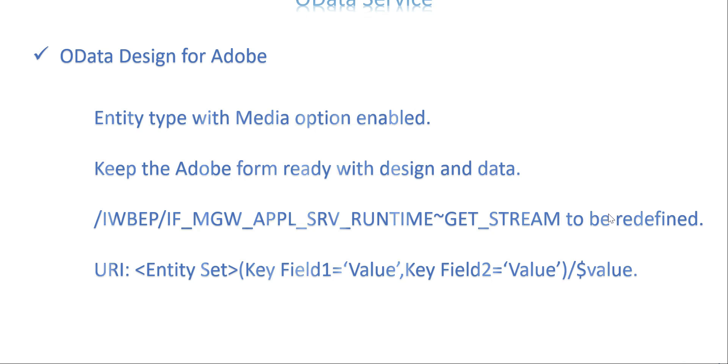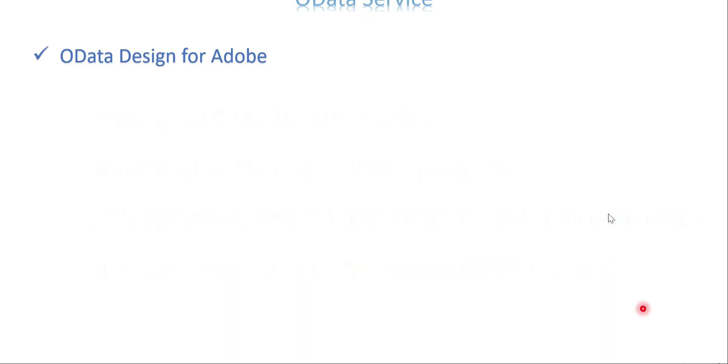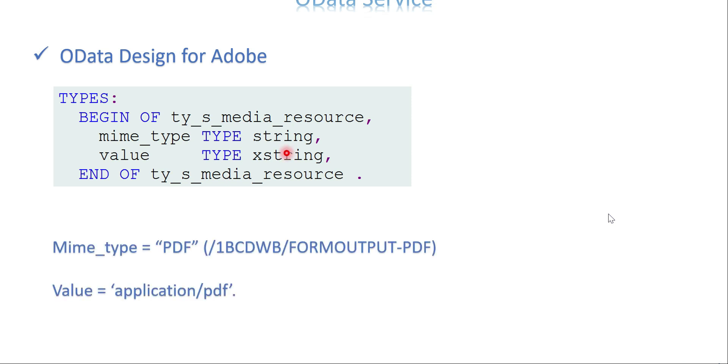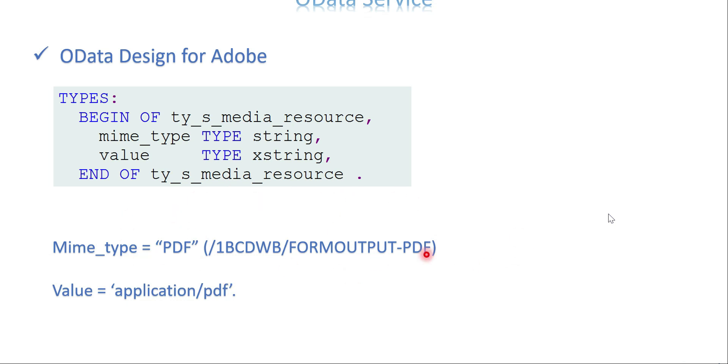In the get stream, you know how to call Adobe using those function modules. As we are in OData service, we need to send that information to the UI. For that we are going to use this media resource standard structure as a reference. Just create a work area that references this structure which has two fields: mime type and value.